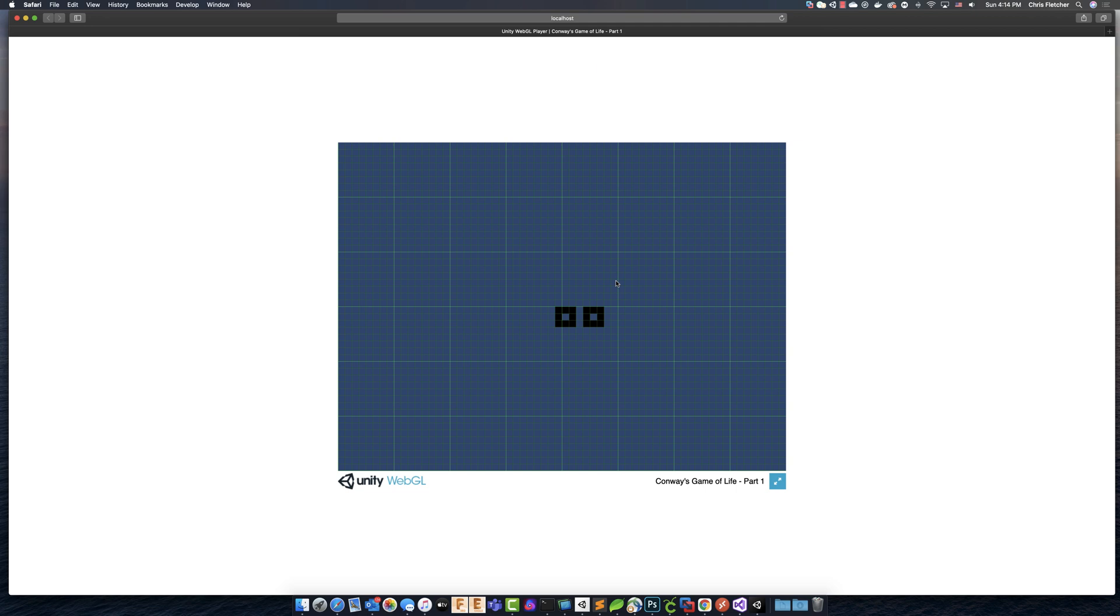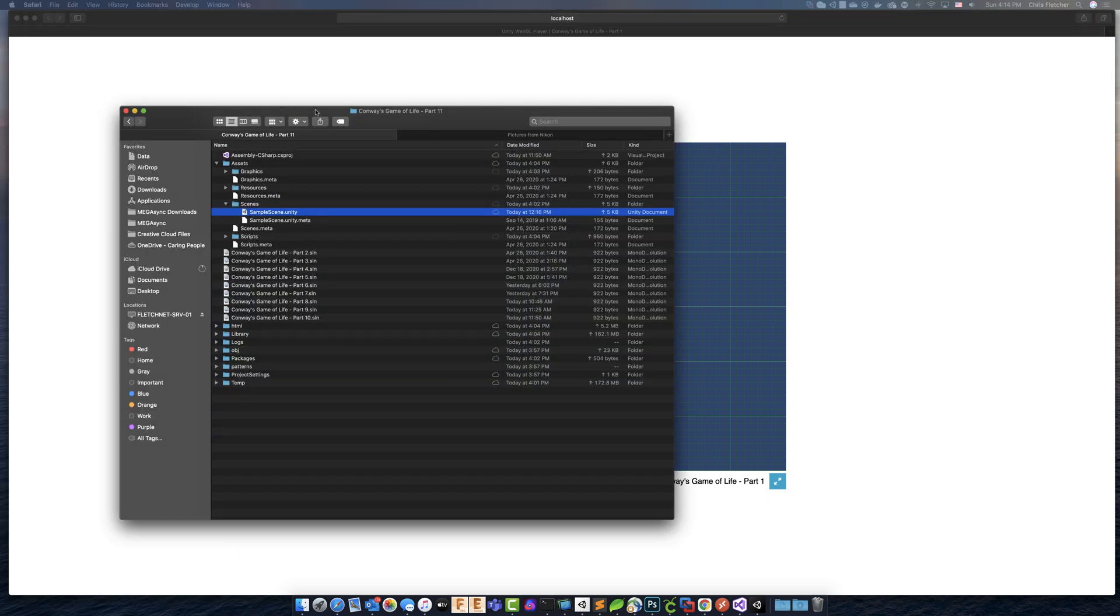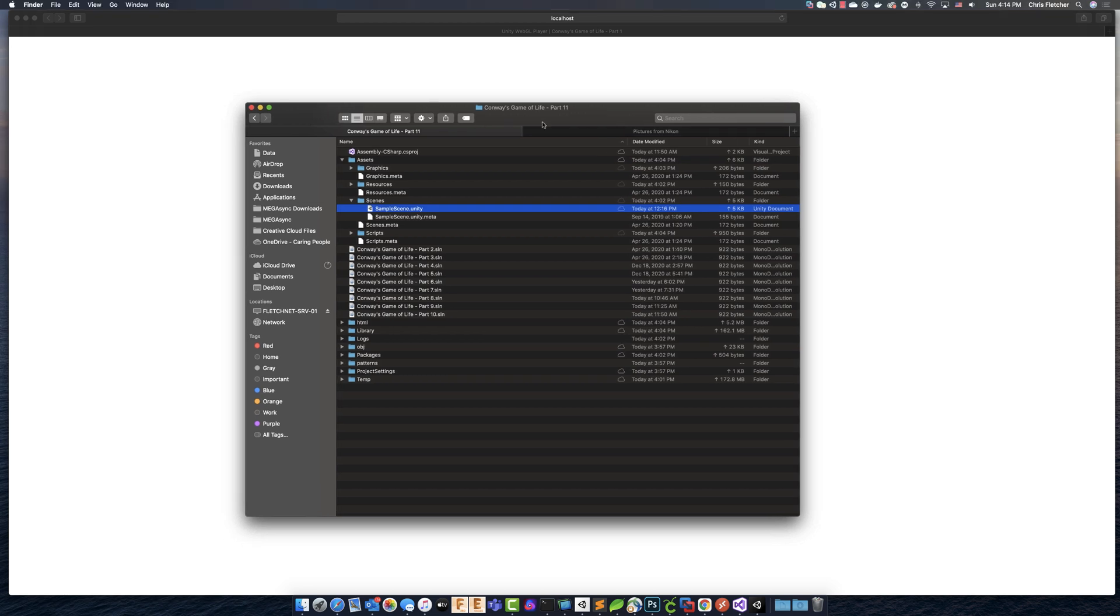you would literally copy all of these files that were generated. And by the way, let me show you these. This is our folder for part 11.